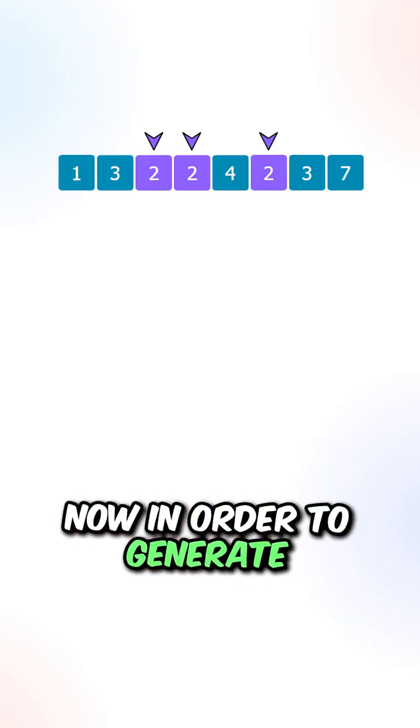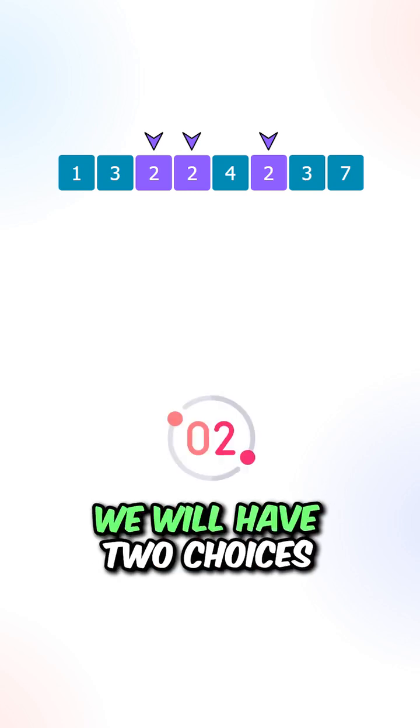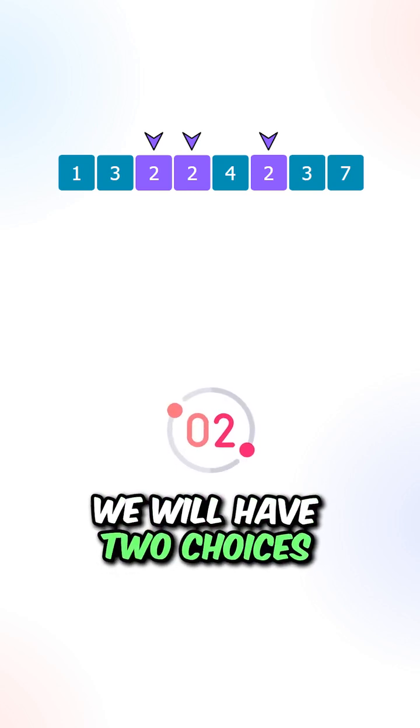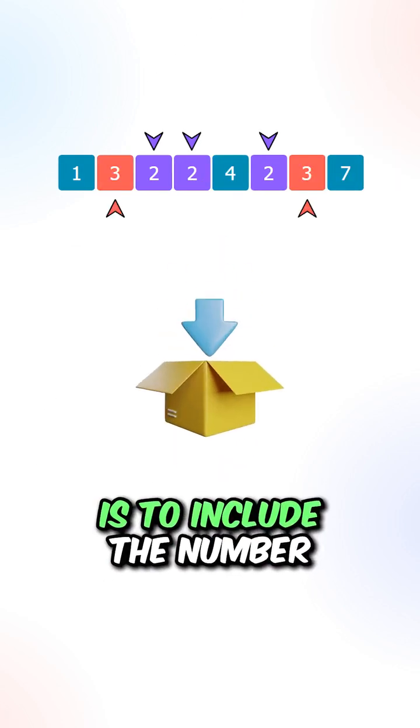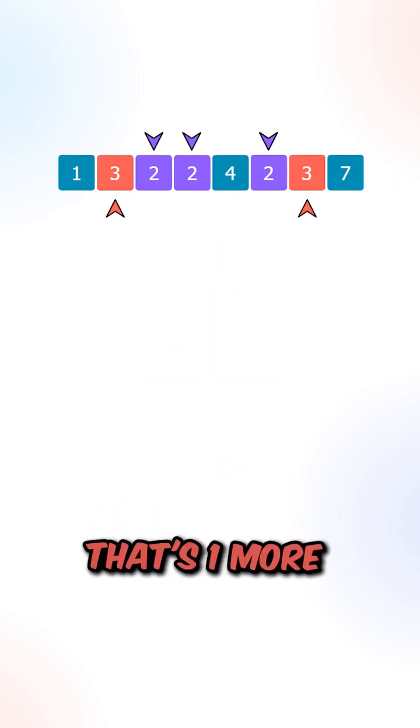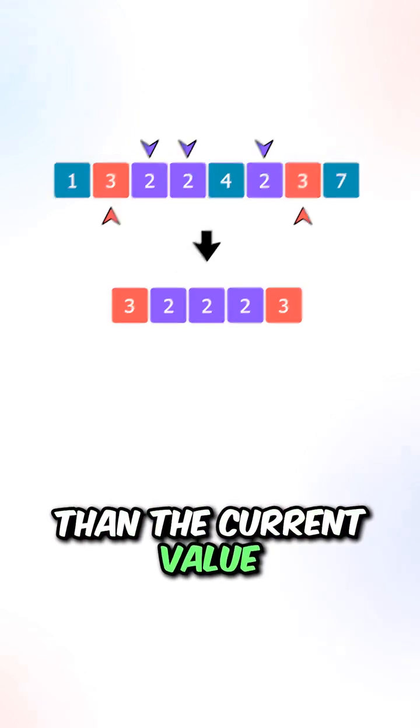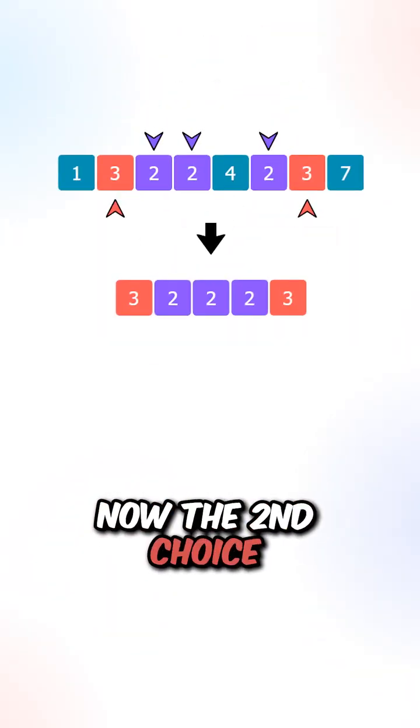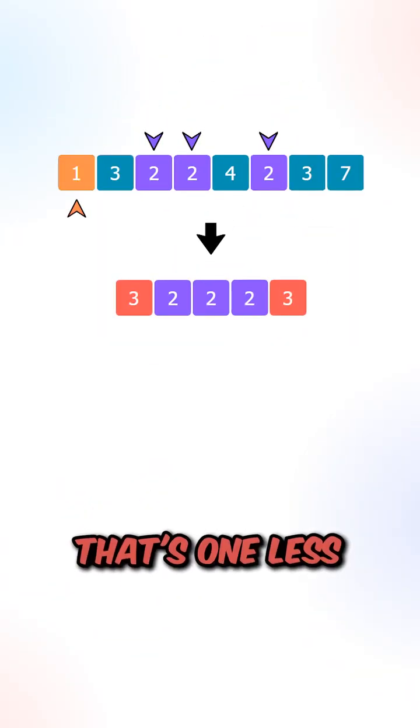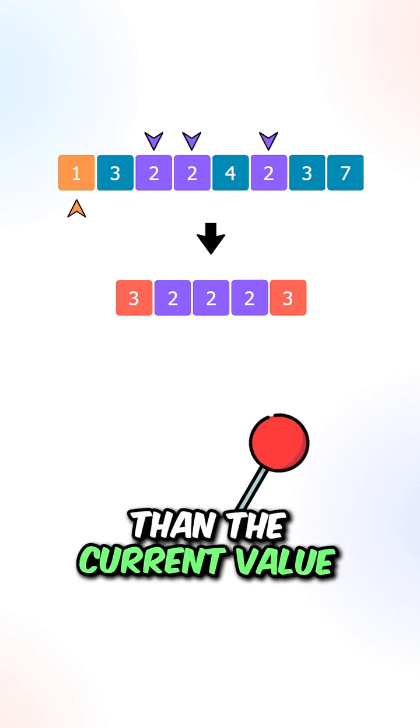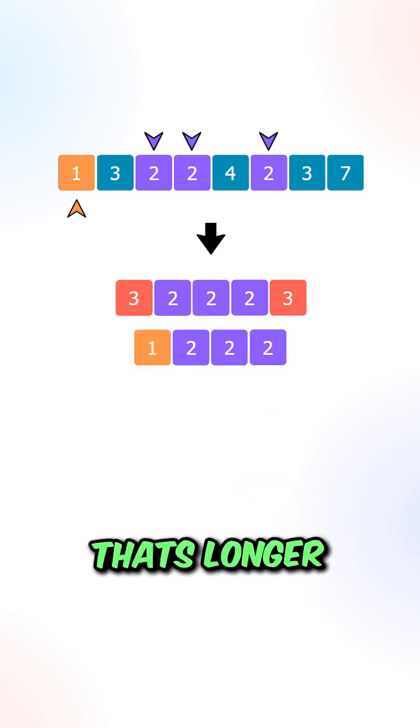Now in order to generate a harmonious subsequence, we will have two choices. The first choice is to include the number that's one more than the current value. The second choice is to include the number that's one less than the current value. We will pick the subsequence that's longer.